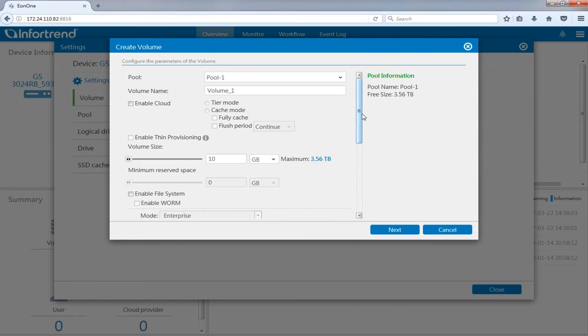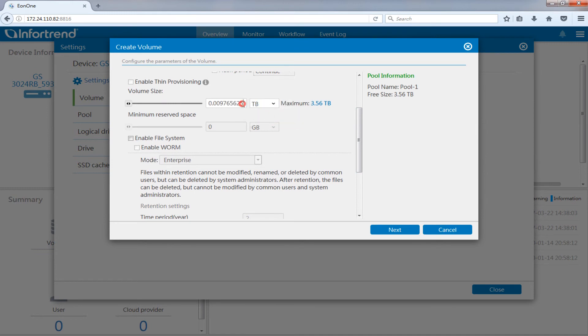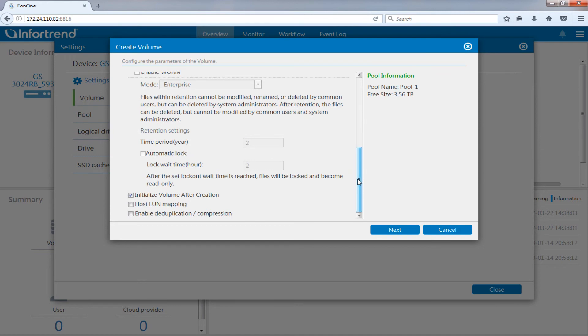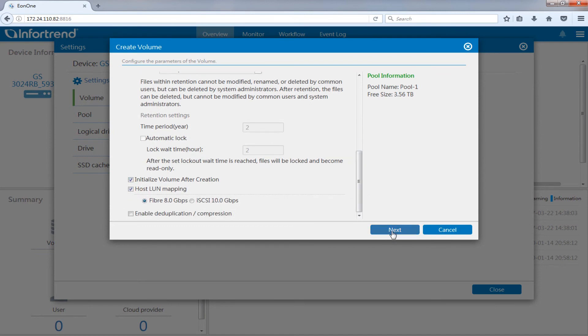Set the size of the volume here. You can use the scroll bar on the left or enter the size directly in the field. Choose your preferred transfer interface in host LAN mapping on the bottom of the screen and press next.